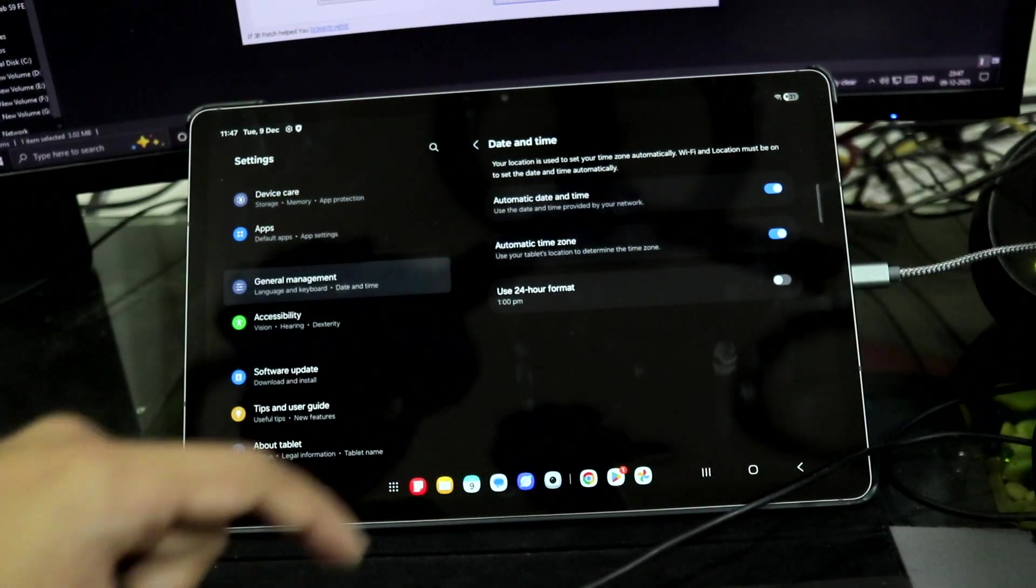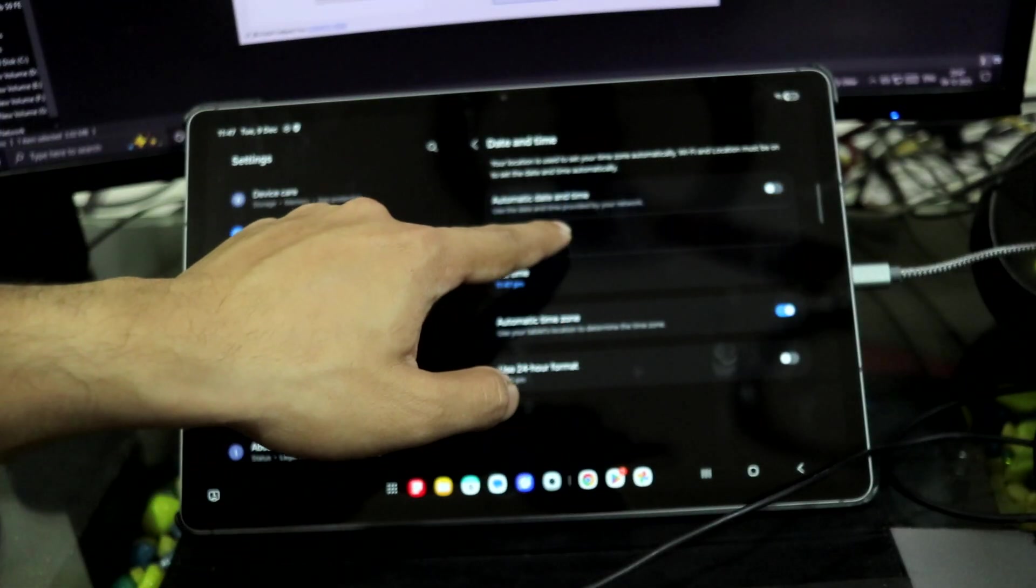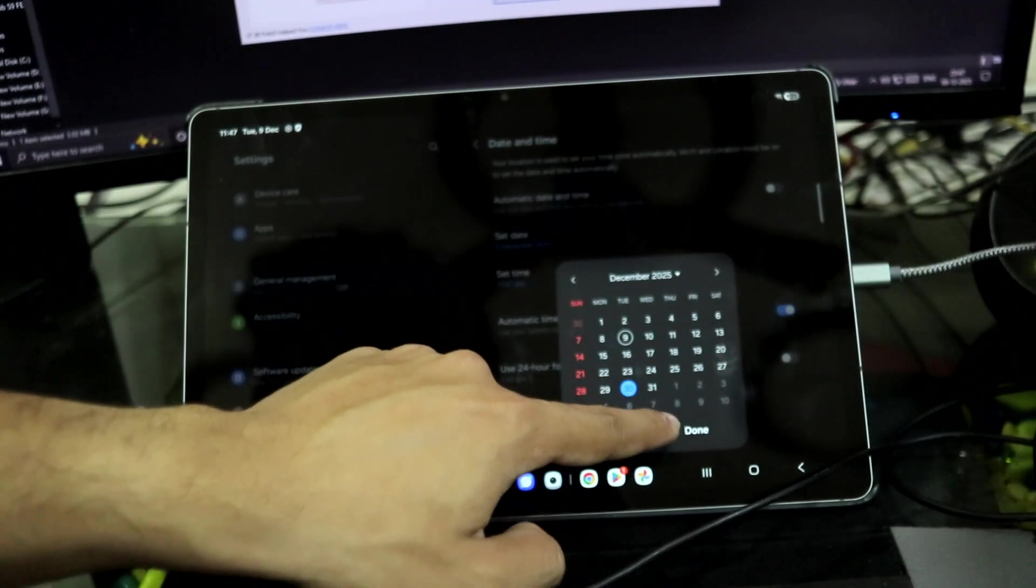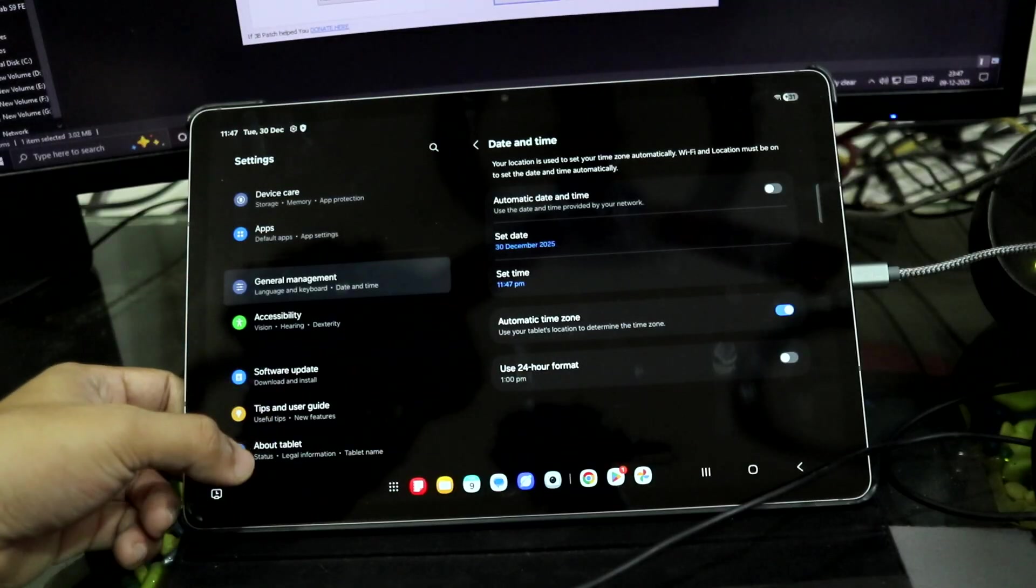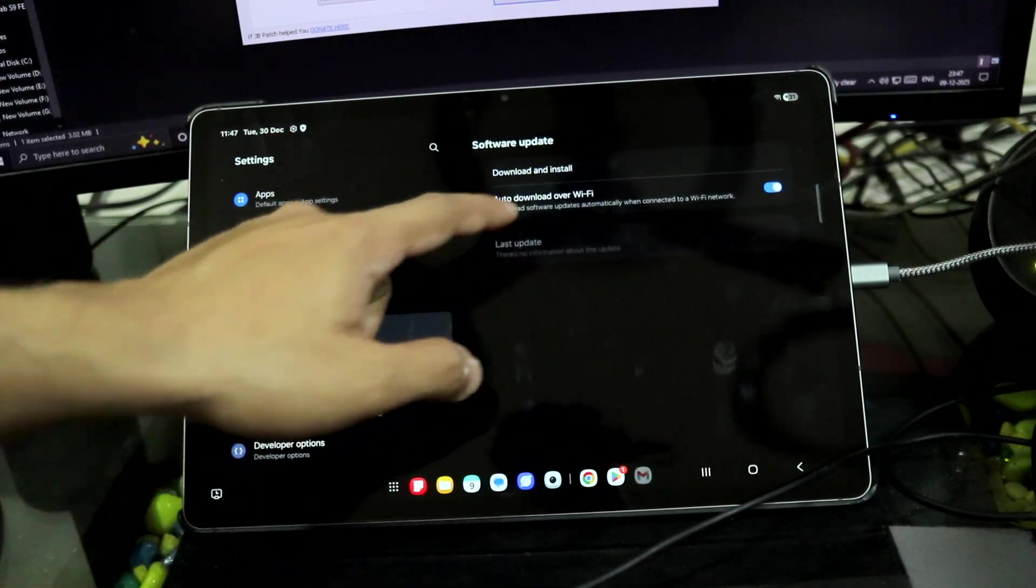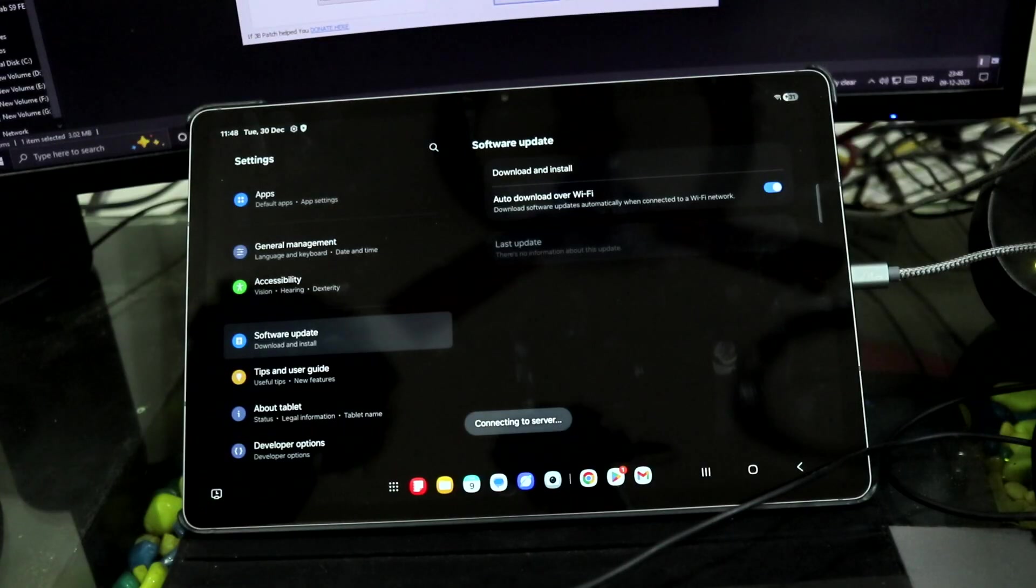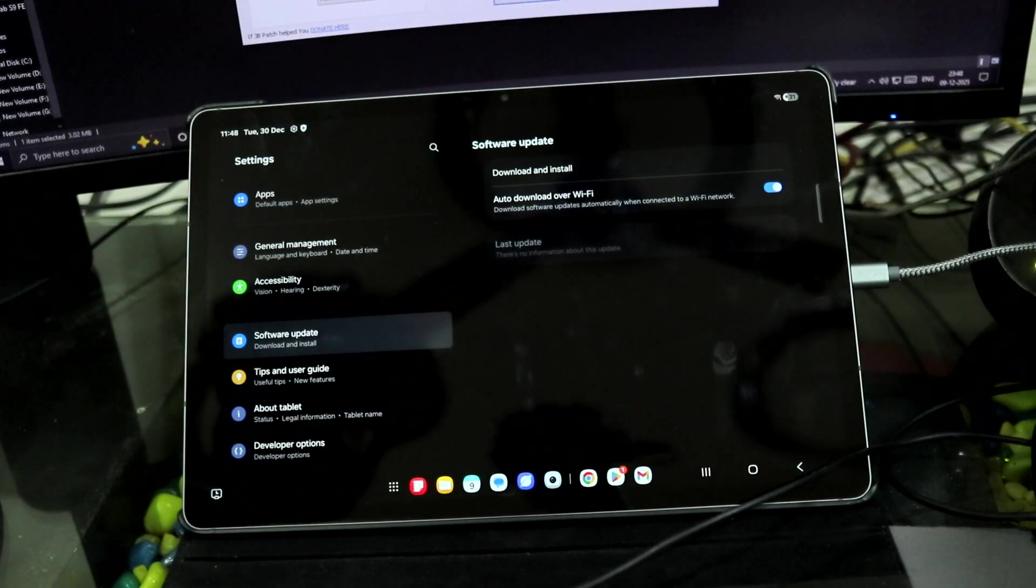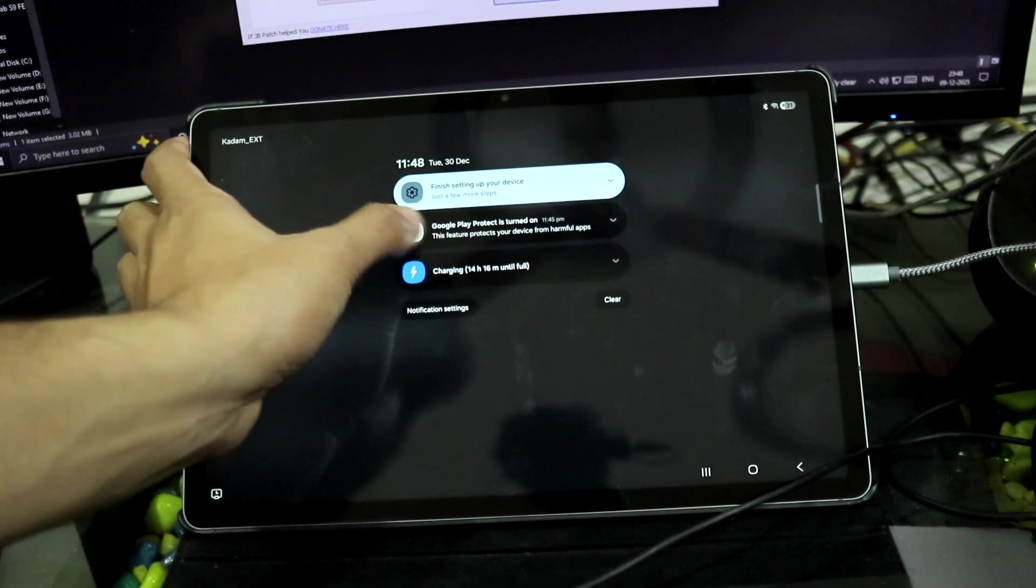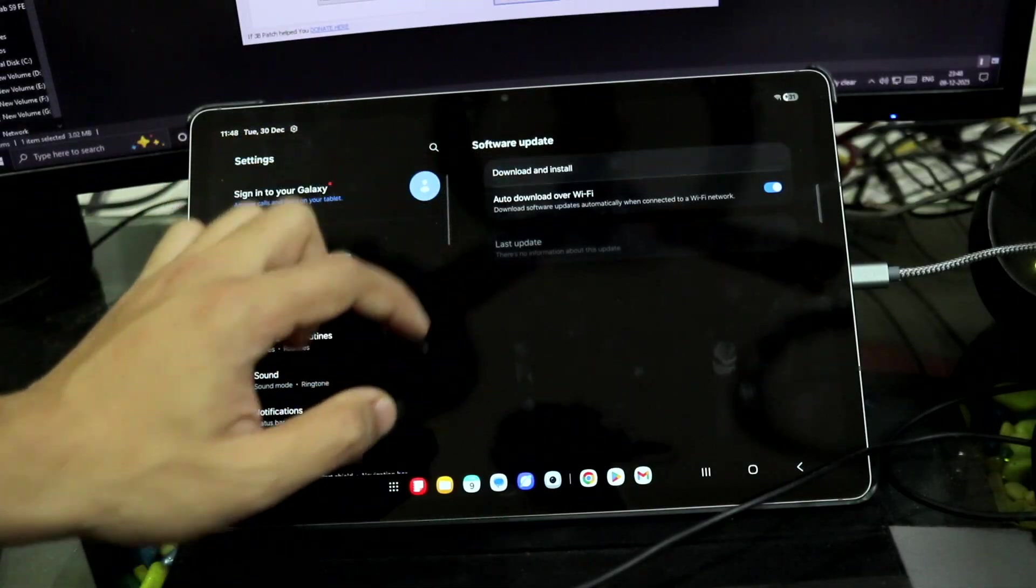Go to date and time, automatic, set a future date like 30 December. Let's get back, go to software update, download and install, check updates. This is a procedure if you do not have the OEM unlocking button.